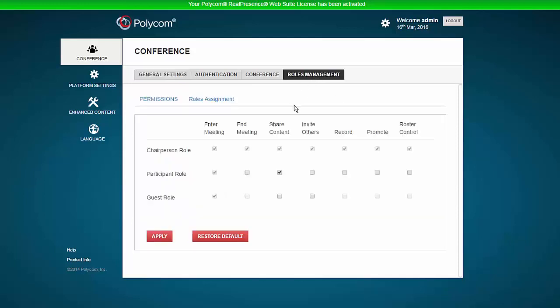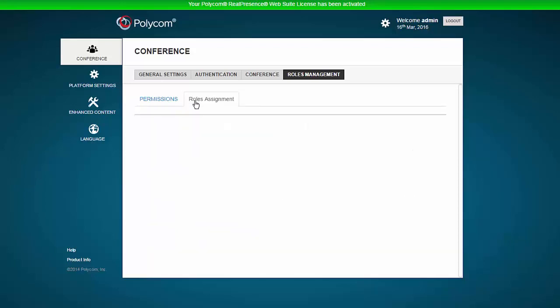The Roles Management menu can be used to change chairperson, participant, and guest roles for WebSuite conferences.